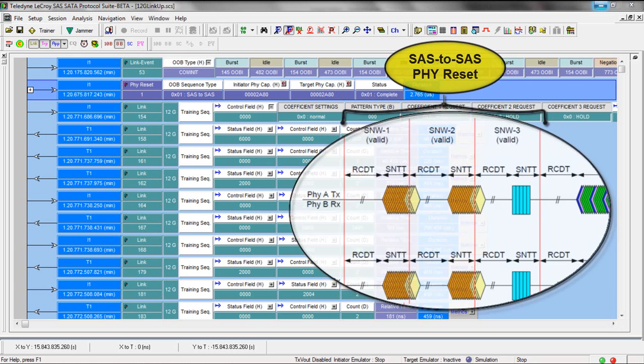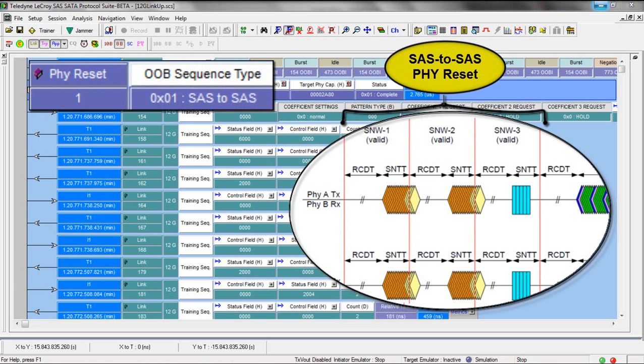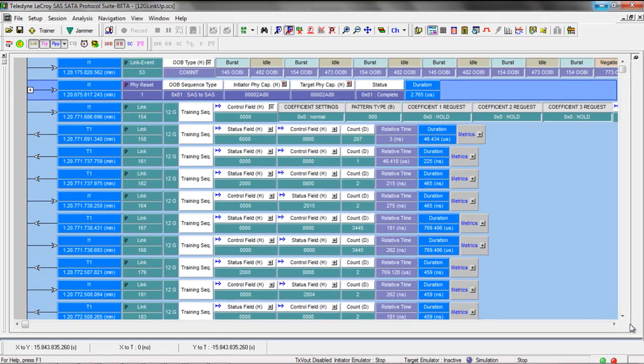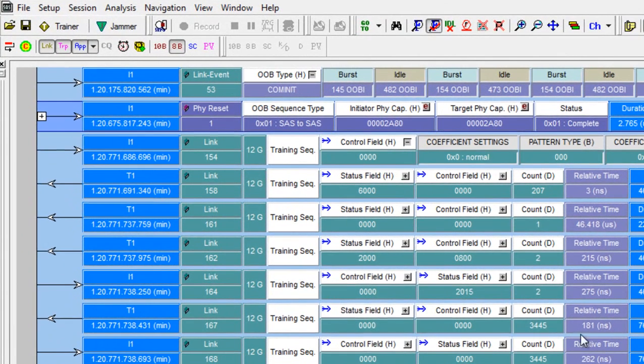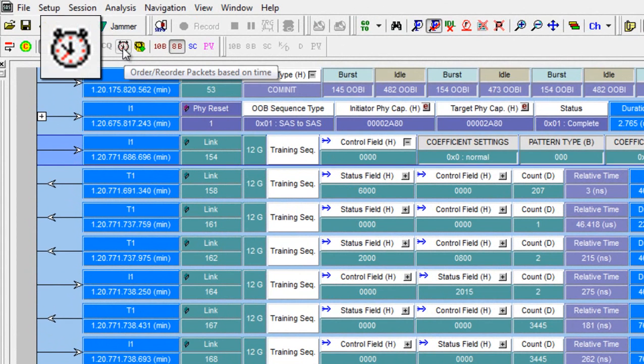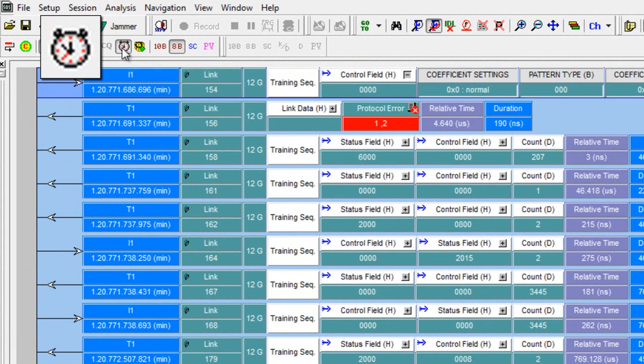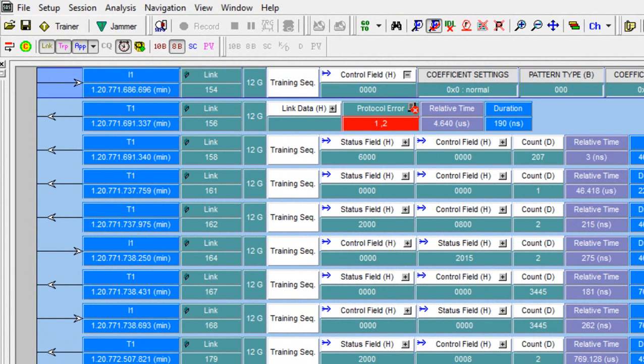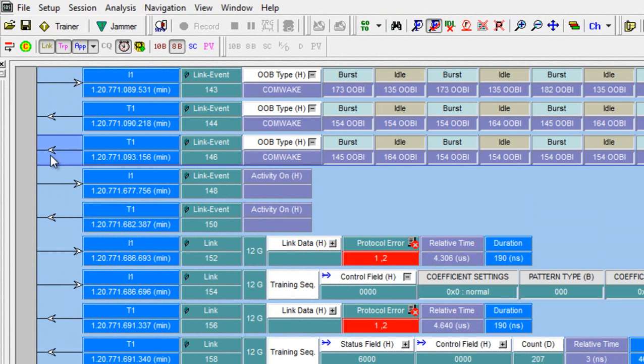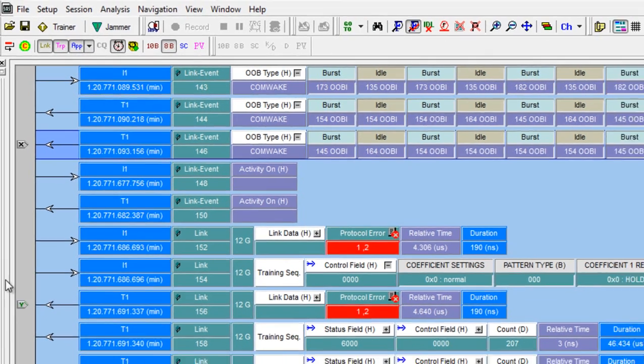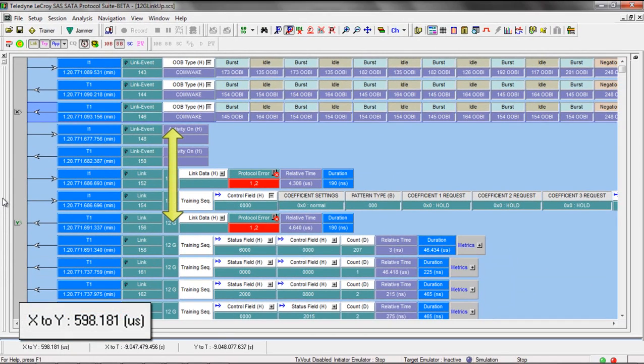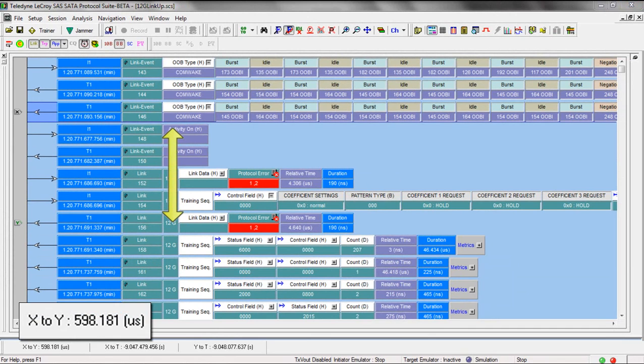Recall that we roll up all the SNW states into this PHY reset event, but now I want to see all the events chronologically. To do that, click on that first training sequence and use the clock button and the display will change to show each event sequentially. Now I can easily see that last PHY capabilities bit and make an X to Y measurement to make sure that RCDT timing is at least 500 microseconds.